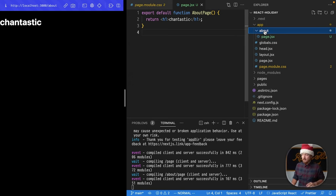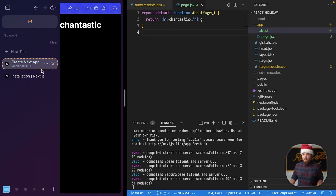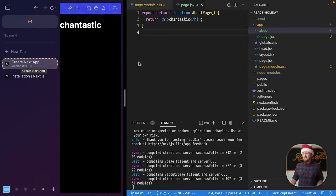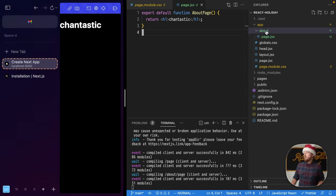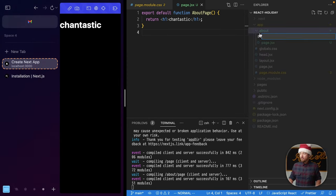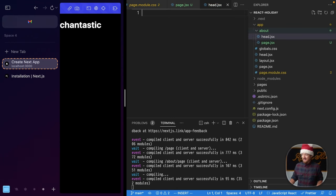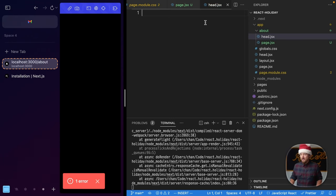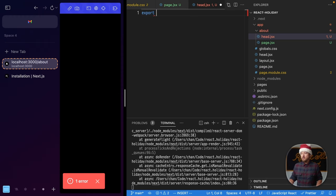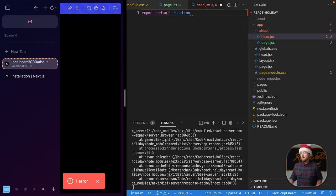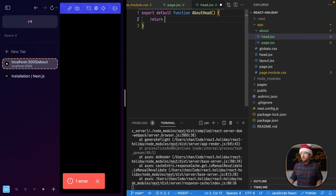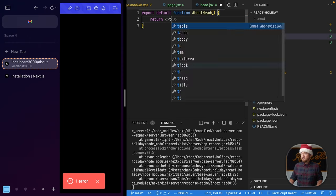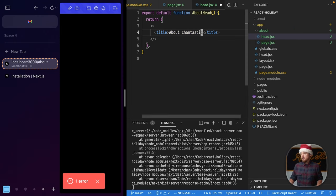Now, second thing, let's talk about these head files. Right now, if I open up this sidebar, we'll just see this create next app as the title. Well, we can change that if we want to by adding a new file type. This is another special file in this new router, head.jsx. Let's export another component, default function about head, and we will return a fragment that has a title in it, and this will be about Chantastic.